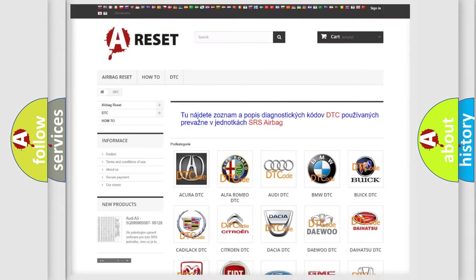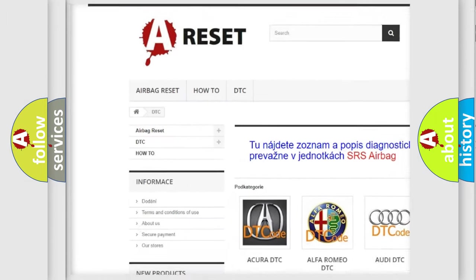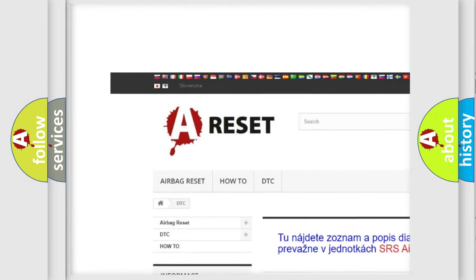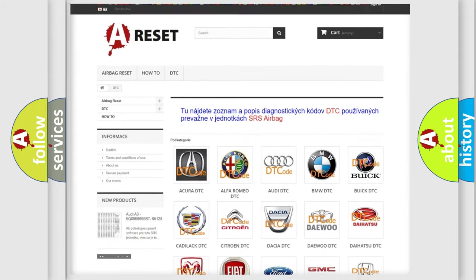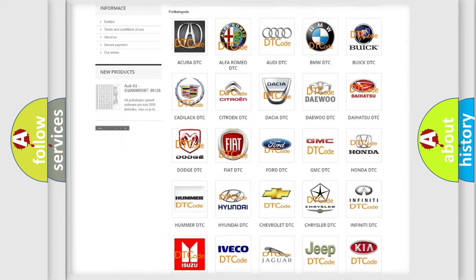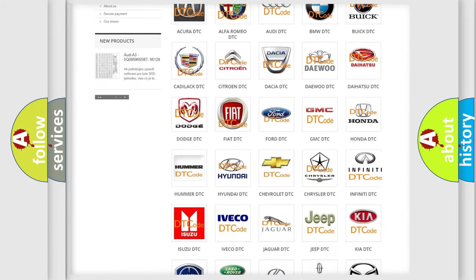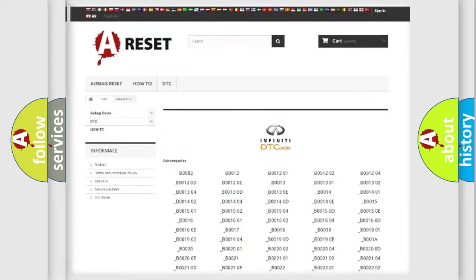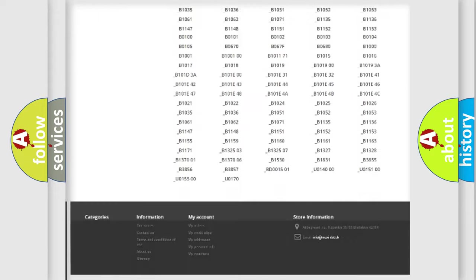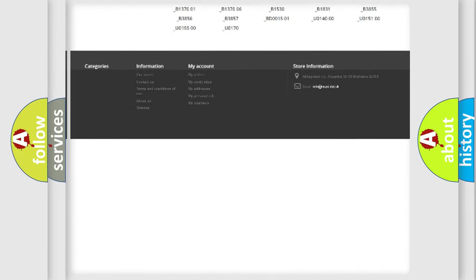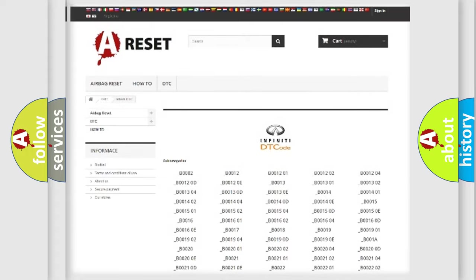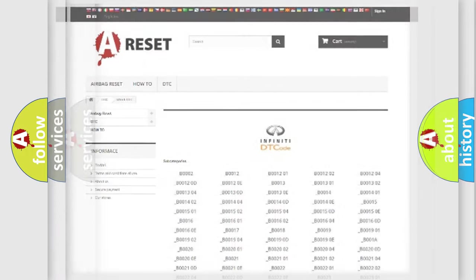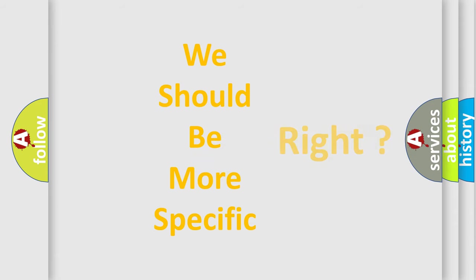Our website airbagreset.sk produces useful videos for you. You do not have to go through the OBD2 protocol anymore to know how to troubleshoot any car breakdown. You will find all the diagnostic codes that can be diagnosed in Infiniti vehicles. Also many other useful things. The following demonstration will help you look into the world of software for car control units.